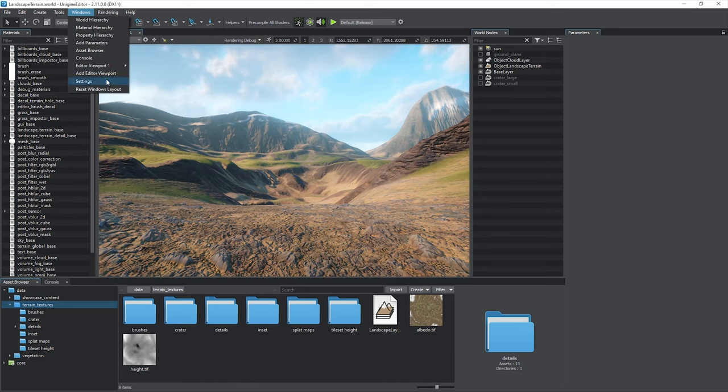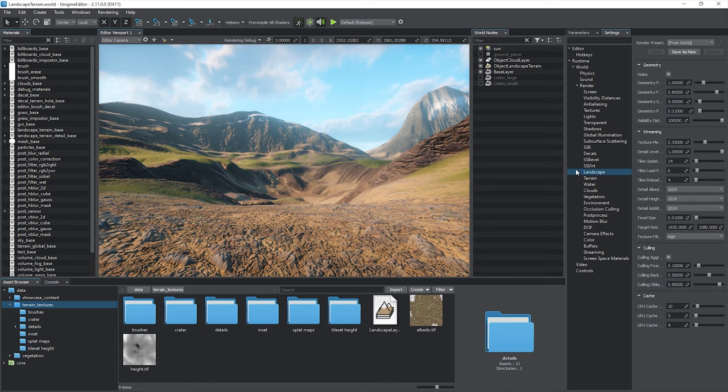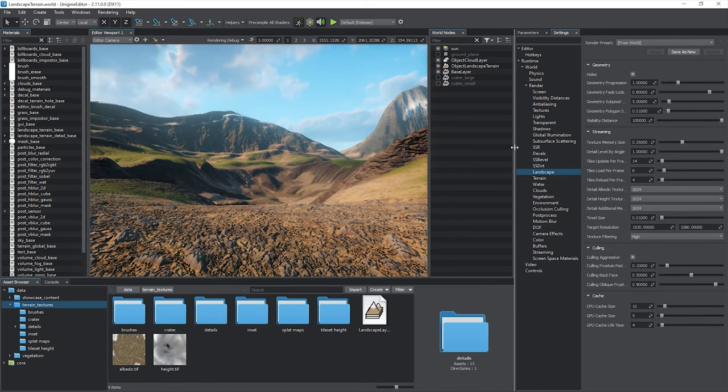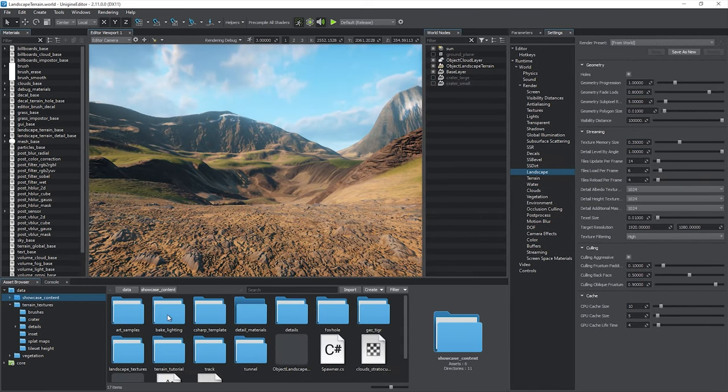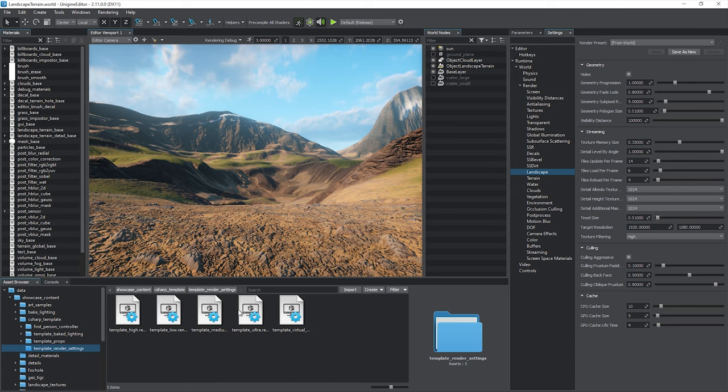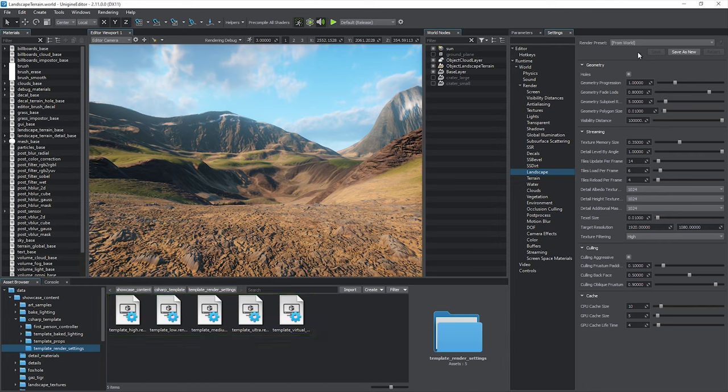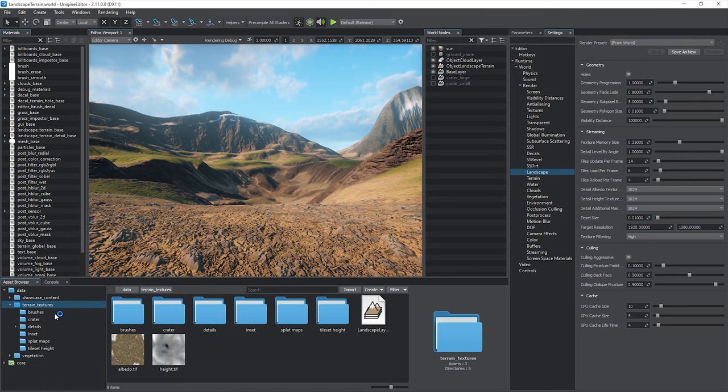Let's consider the global landscape terrain settings. Choose Windows, Settings, then Landscape section. For your convenience, optimized landscape terrain settings are available for each of the full render presets included in your project's template. From low to ultra quality, including the separate one for VR applications. Double-click the asset to apply a corresponding preset, or you can choose it from the list.